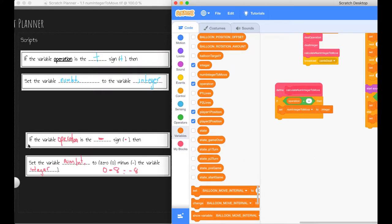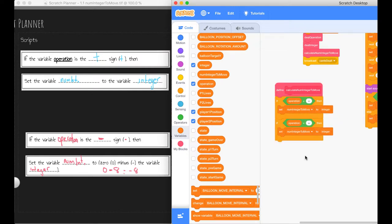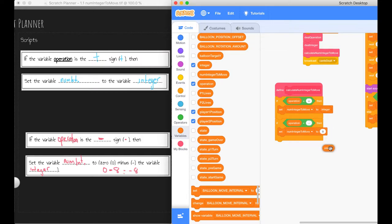Let's now account for our subtraction scenarios. So we need another if statement. Now we could go and get all these things out of the library again, but I'm a coder and I like to do things the easy way. And I'm just going to duplicate that block there because we've already got a lot of the stuff we need. So we're repeating the if statement, we're repeating the operation. What we're not repeating is the sign. This time we need the subtraction symbol. This time we're also going to be setting the number of integers to move to not just the integer.